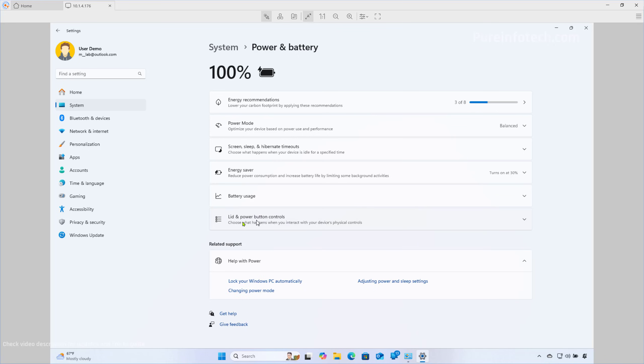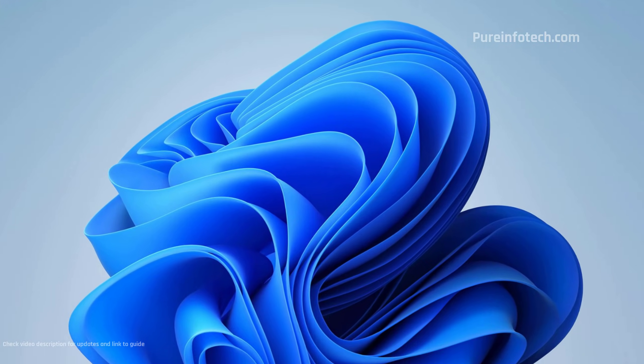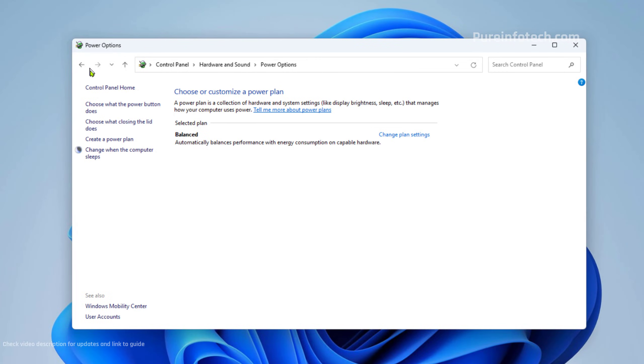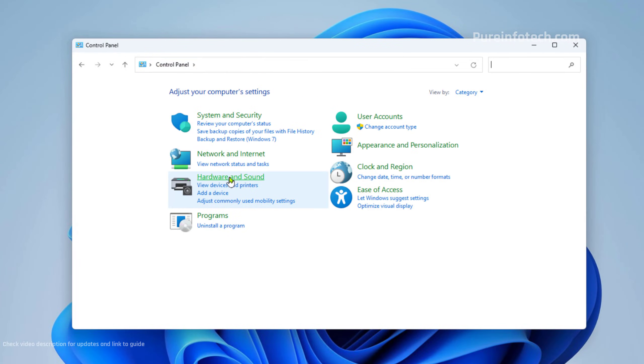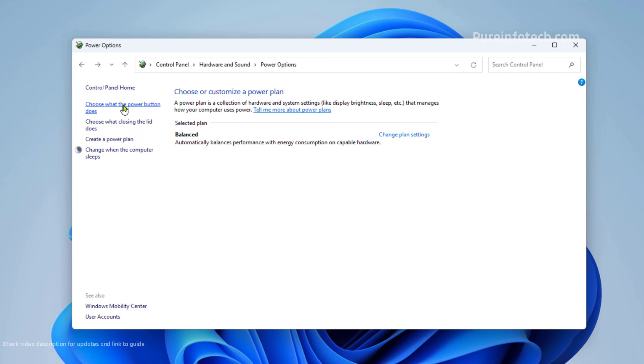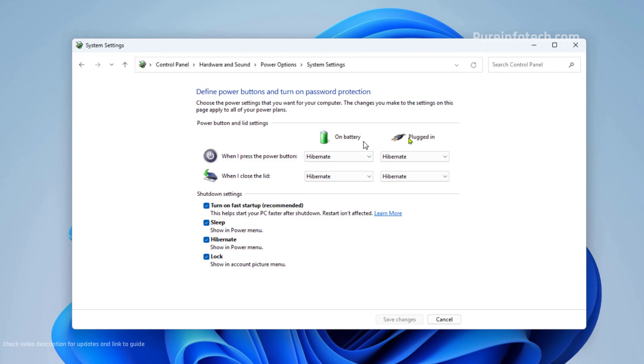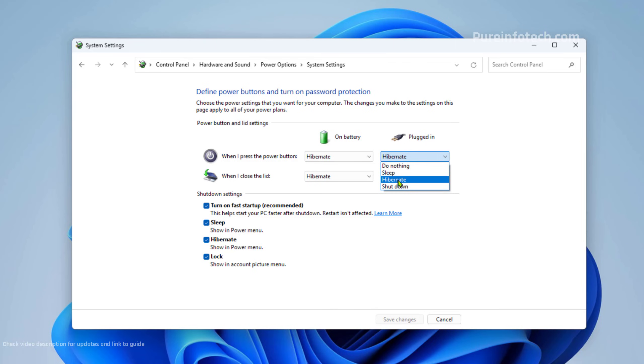Now, if you don't have this setting on the Settings app, you need to go to the Power Options on Control Panel. The path is Hardware and Sound, Choose What the Power Button Does. In here, make sure to select Hibernate for when pressing the button or when closing the lid. Do the same for on battery. You also want to use the same feature when the computer is plugged in, make sure to change that setting as well right here. Once you're done, just click the Save button.